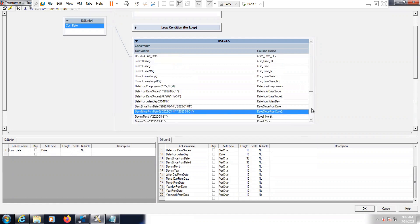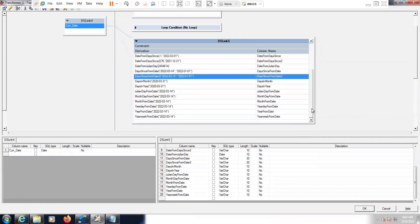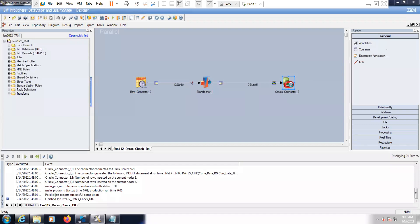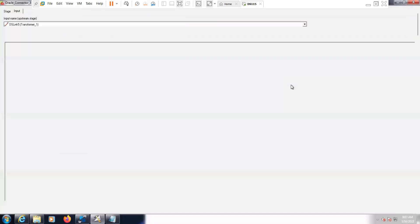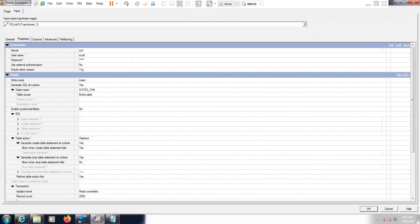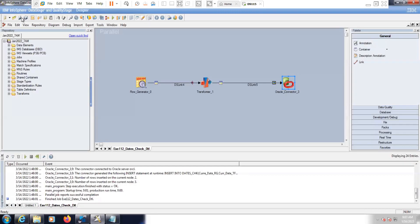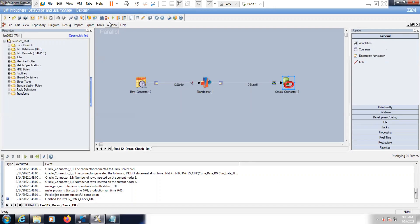There are some other functions also. Based on your requirement and your need, you can refer to the IBM DataStage product documentation. Now let's click OK, compile, save, compile and run this job.